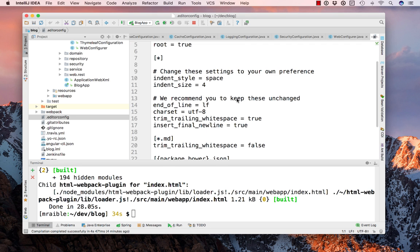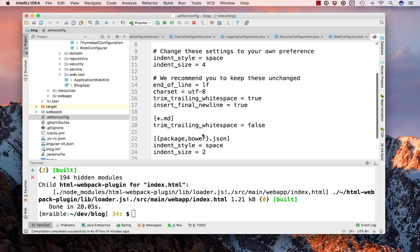And this is recognized by a lot of IDEs. So whether you're using Eclipse or NetBeans or even something like WebStorm, then this will still be recognized and it'll configure your spacing and tabs accordingly.